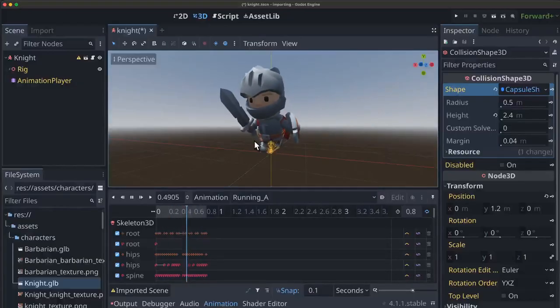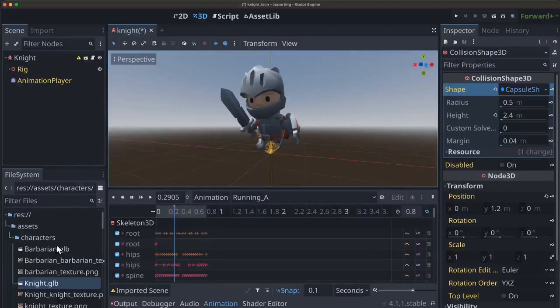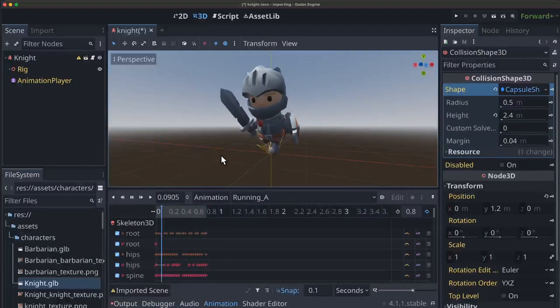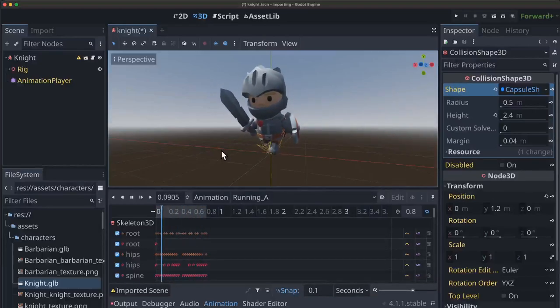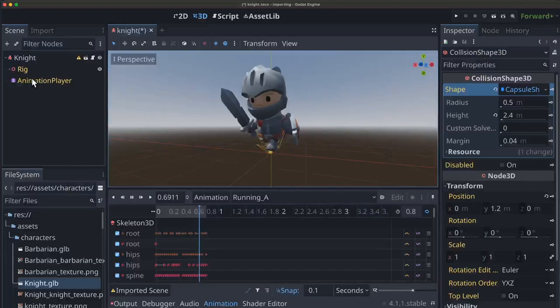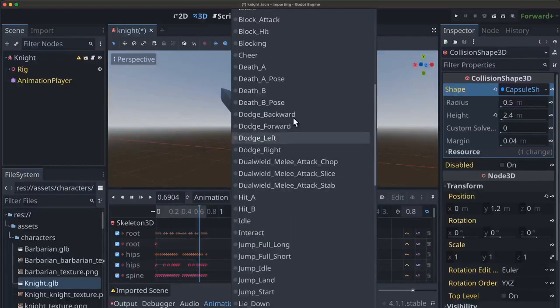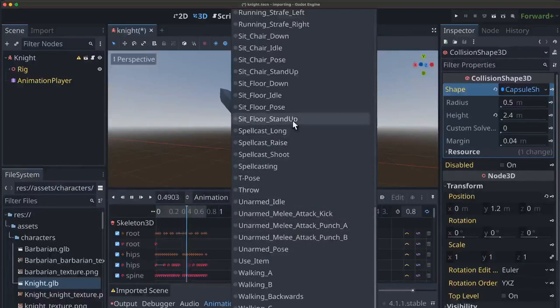In this video we're going to assume you've already imported all of your 3D assets. If you haven't done that already, I have a video on that which I'll link in the comments below. And when you've got your assets imported, come back here where we have our character and our animation player showing all the animations that were included with this particular character.